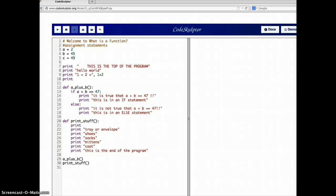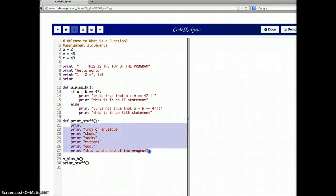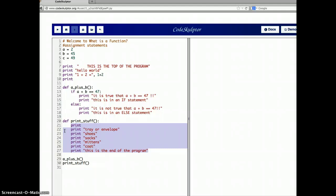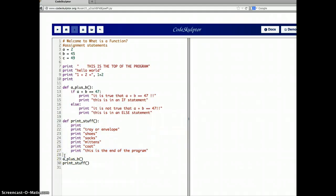Here's another version of the program. This time I've added another function definition: define print_stuff colon, so everything that's indented after that is the function definition. That's what's going to happen, but it's only going to happen when the function is called. It's not going to happen when we come to line 20 as the program goes through here with push run — comes down through this printing, down through this definition, down through this definition. It's only when we get to the function calls that it's going to jump first to a_plus_b and then jump to print_stuff.